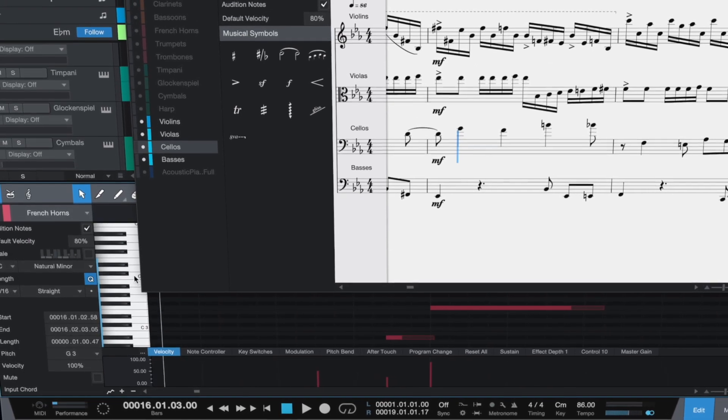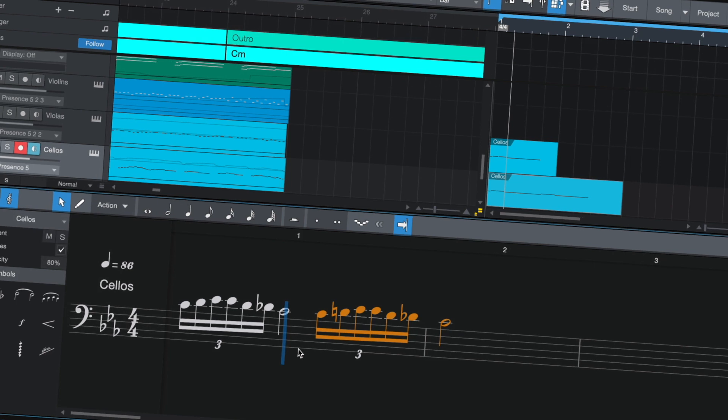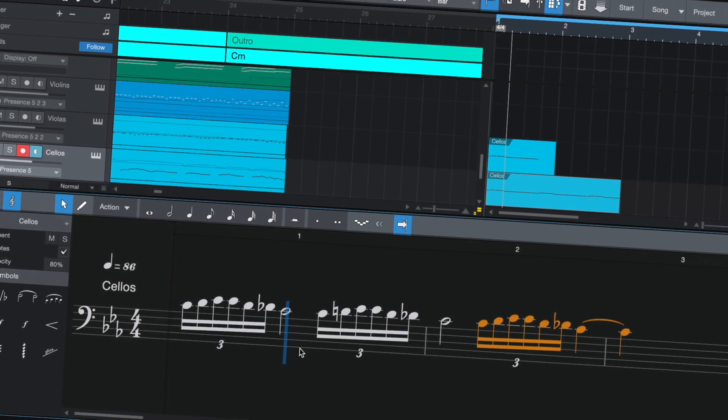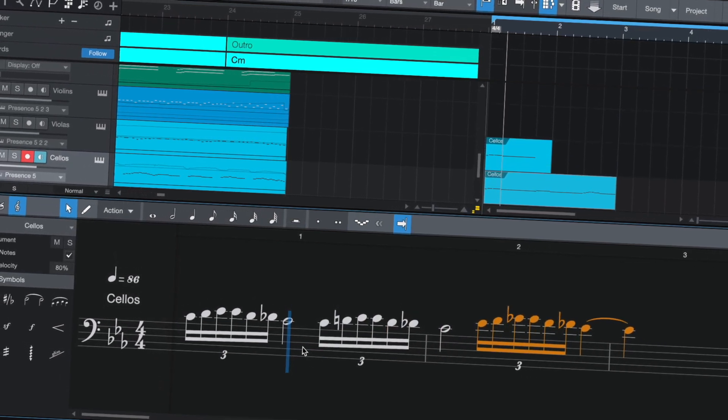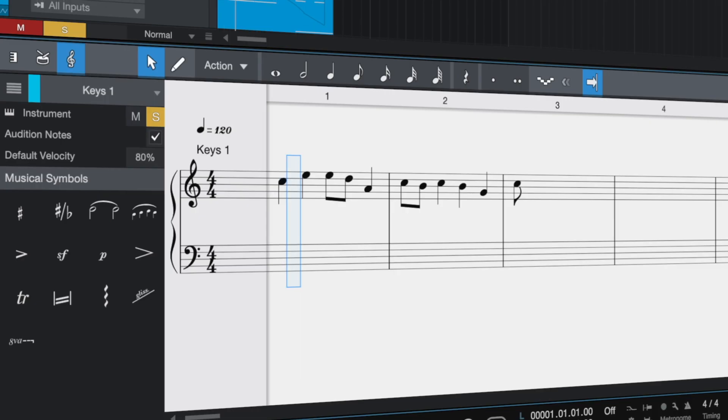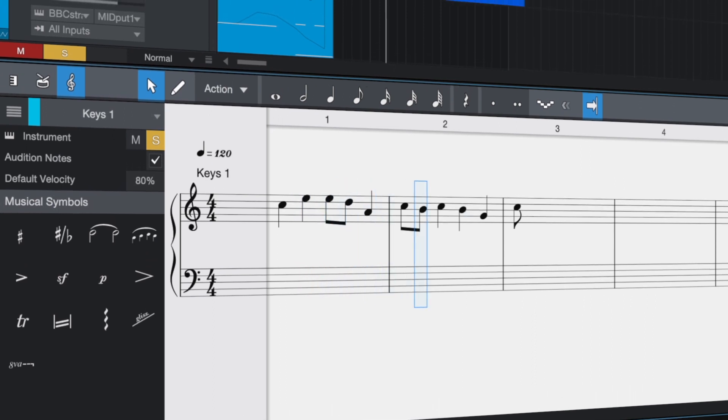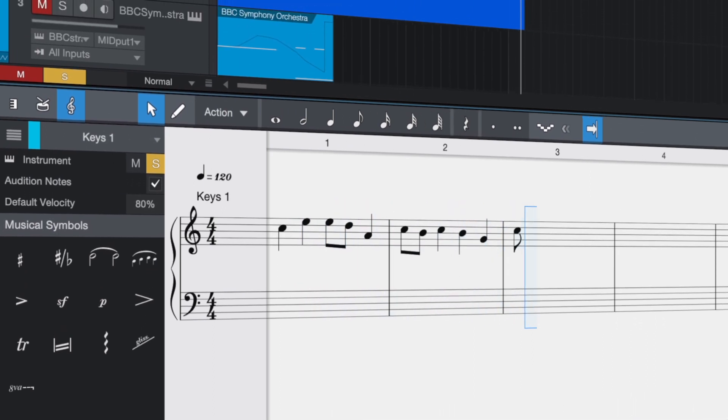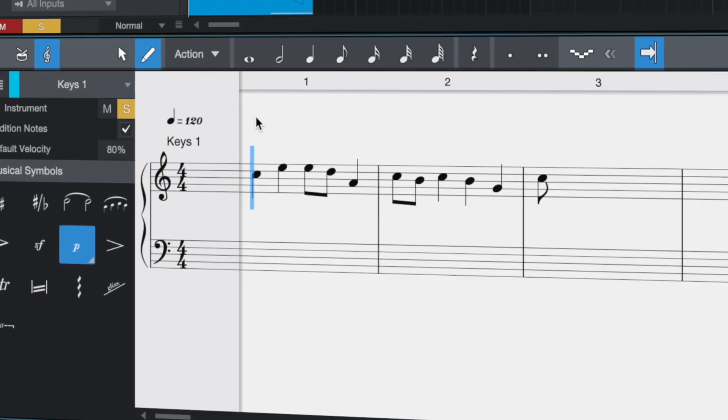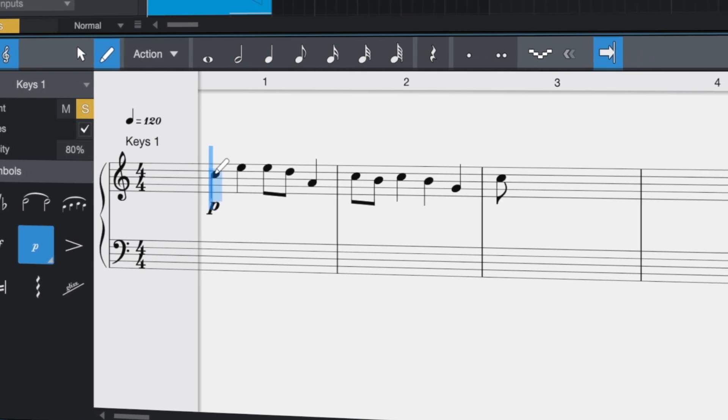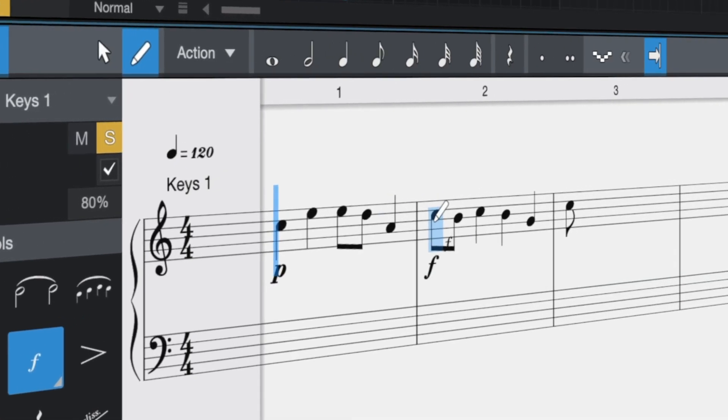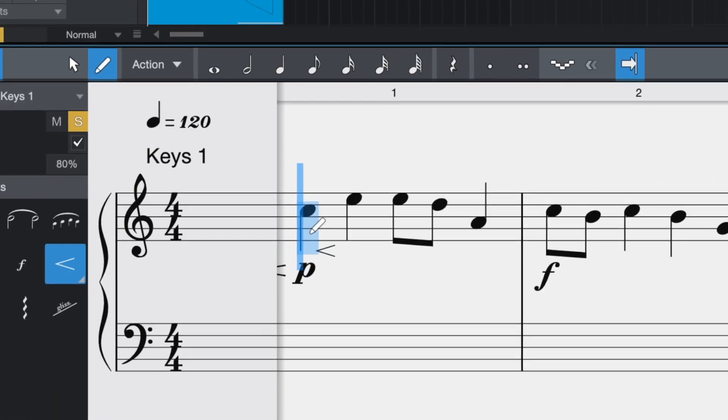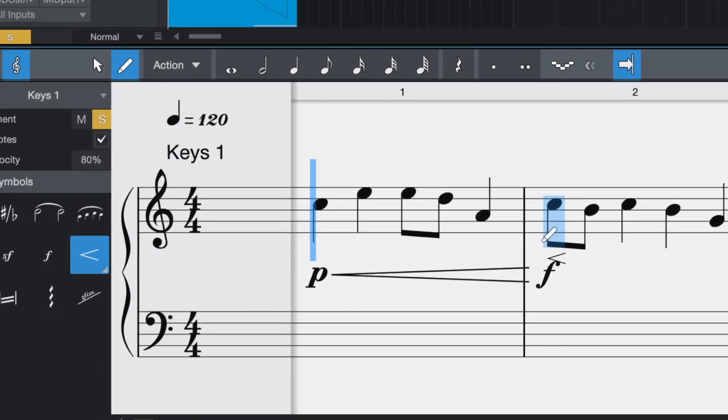You can also use the Score View with Studio One's scratch pads, a safe place to put your scribbled ideas and notes and try them out first. Included in the Score View is a compact set of musical symbols, all of which affect actual playback—piano for soft, forte for loud, and a hairpin to gradually increase the volume between them.